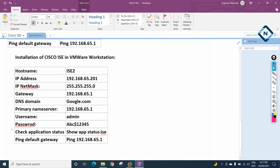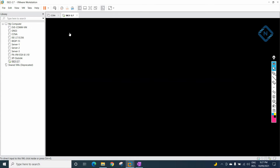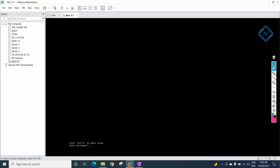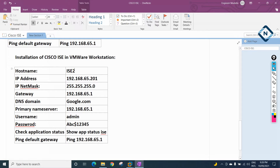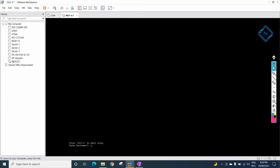We need to set up this configuration. When it loads for the first time, you will see a prompt saying 'please type setup to configure the application.' So we will type 'setup' and press Enter. Then enter the hostname — we decided ISE2, so we type ISE2.